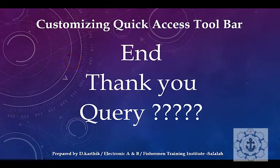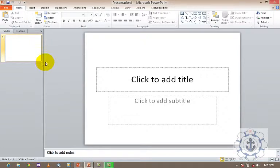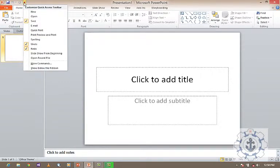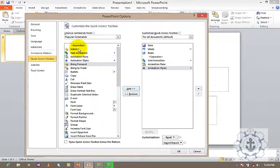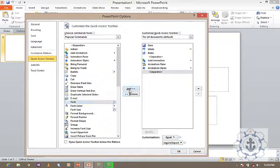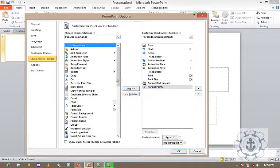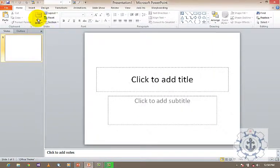I also want to show you how to form groups within the Quick Access Toolbar. Go to 'More Commands,' insert a separator, then add some commands, then add another separator — everything between two separators forms one group. Add more commands, insert another separator, and press OK. You can see groups formed in the Quick Access Toolbar. Likewise, we can customize our Quick Access Toolbar as we like. Thanks for watching this video!